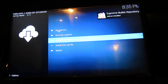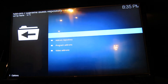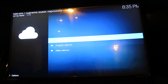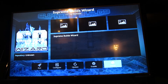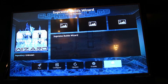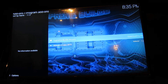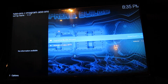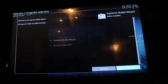Now you're going to go to install from repository. Scroll down to program add-ons and go ahead and select install. Give it a minute — it's going to pop up in the right corner, and then it'll go ahead and give you the build menu.